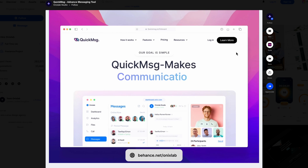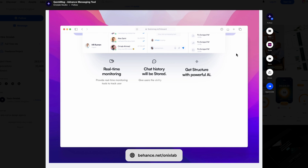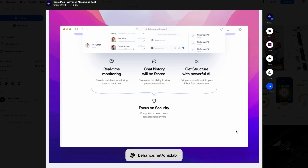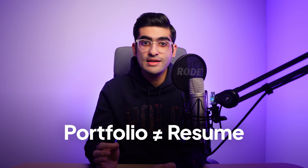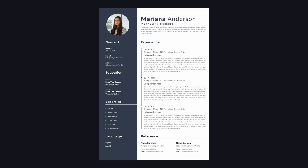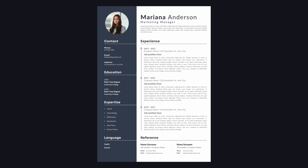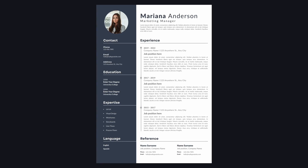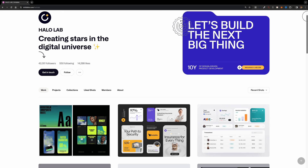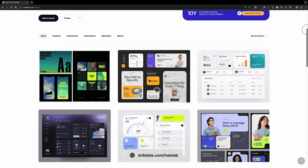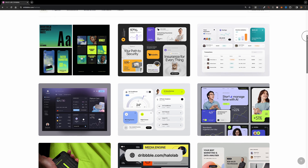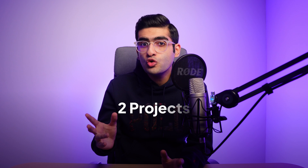Potential employers or clients will check out your portfolio to understand your design methodology and if you're a good fit for them. A portfolio isn't the same as a resume — a resume outlines your background, qualifications, and past experiences on a single page. A portfolio is more like a deep dive into a few projects and case studies explaining how you tackle design challenges. You don't need a ton of projects — having at least two projects and two case studies should do the trick.